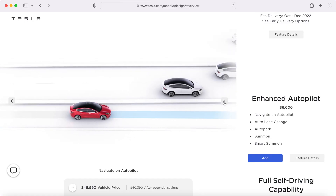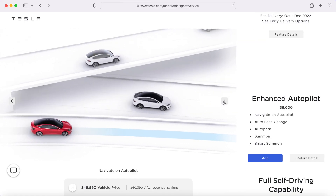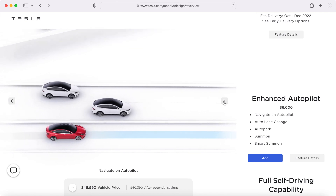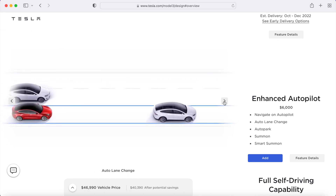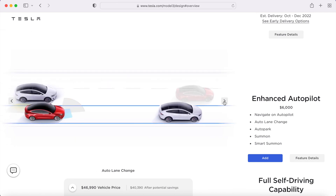I did order Enhanced Autopilot on my rear-wheel drive Model 3, so I'm looking forward to the additional functionality included with that. We'll see how it compares to Basic Autopilot in some real-world driving exercises, so stay tuned for those videos. I hope you found this useful, and we'll see you in the next video.